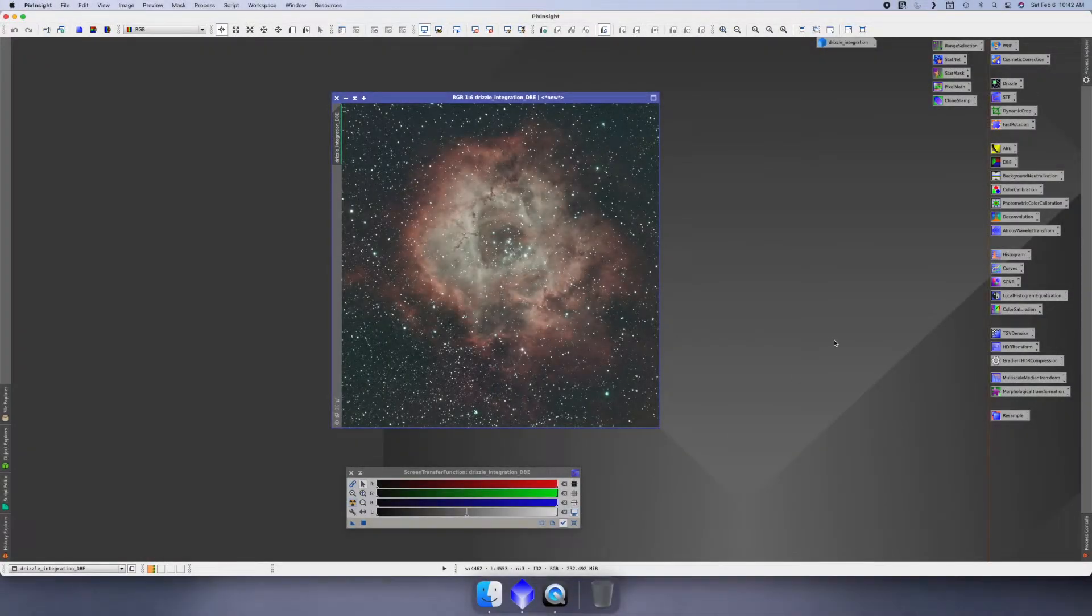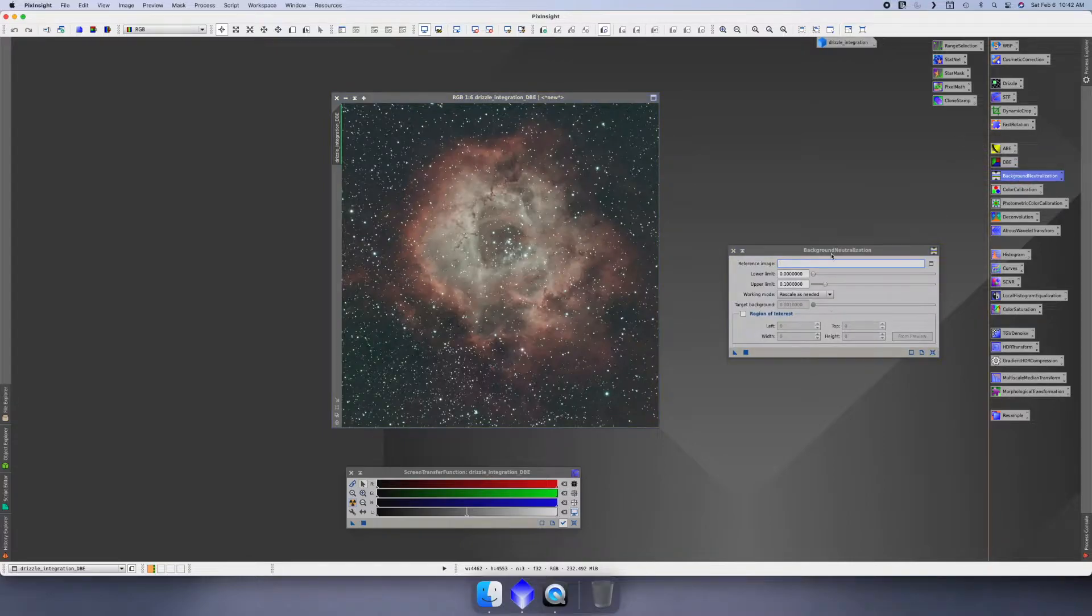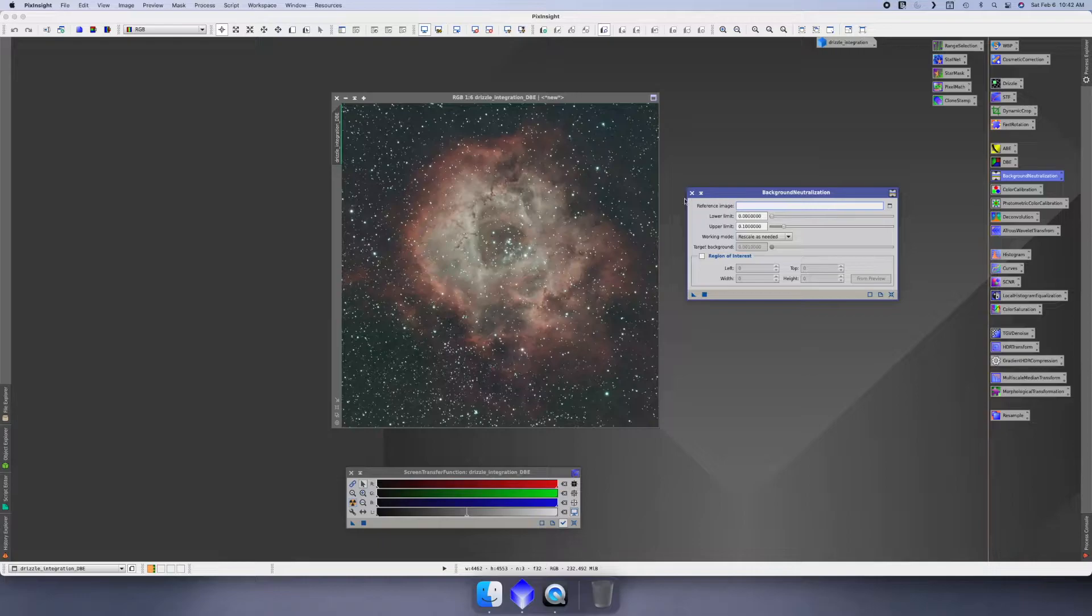Okay, so at this point the next thing we do is background neutralization. If you click on this, it's going to open up background neutralization, but we need to find a reference image to neutralize.